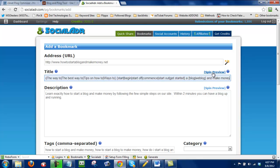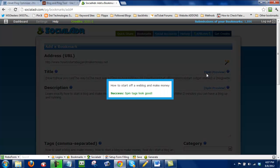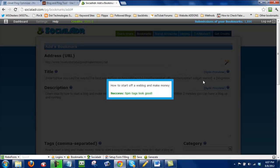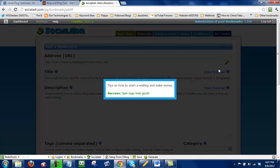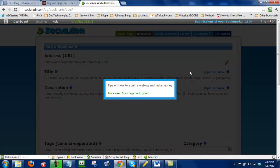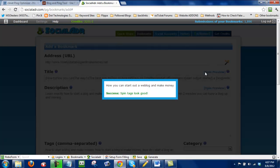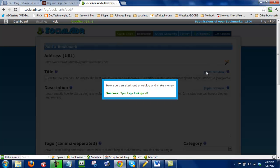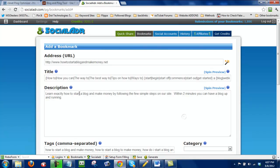So now if I click on spin preview, I can get examples of what my title might end up looking like. So here it says how to start off a web blog and make money. That looks good. I can test it again. How you can start out a web blog and make money. So all of this seems to look good.